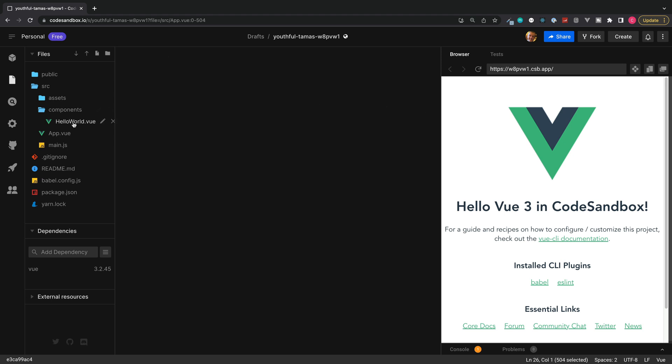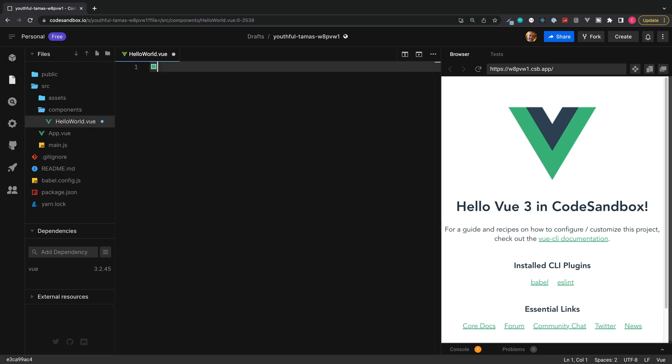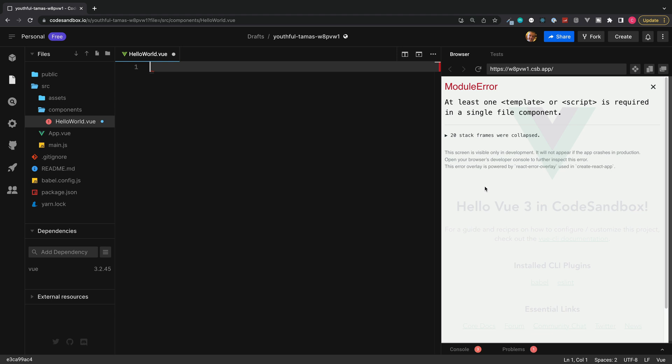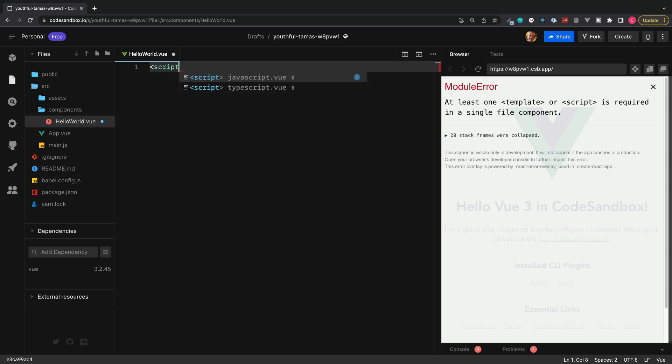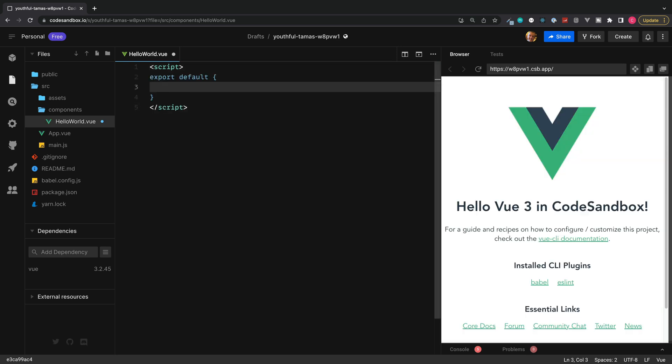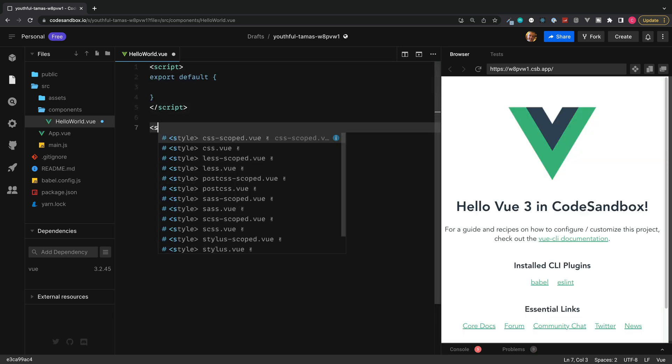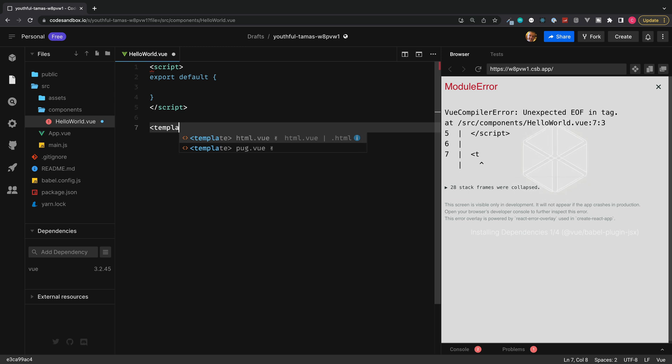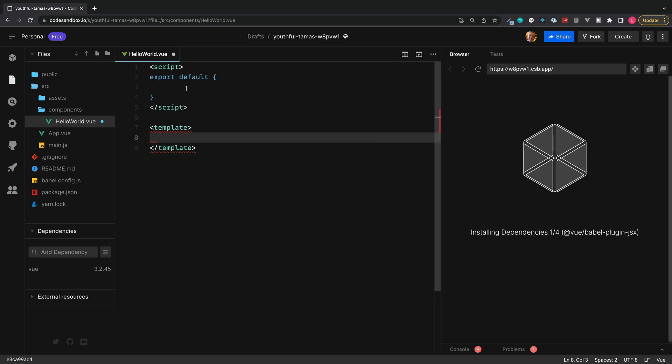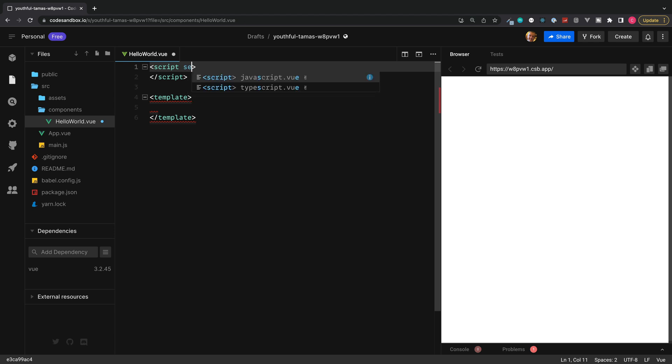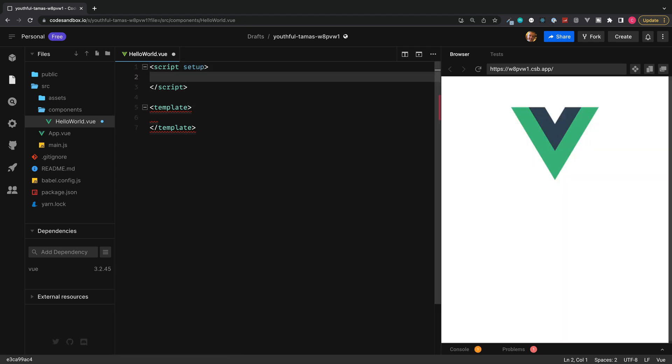To start, we'll remove the hello world example that we have inside here. This is just a default project which is set up. And then we'll add script and also a template. Since we're working with Vue 3, I'm going to remove the export default and make use of the script setup.